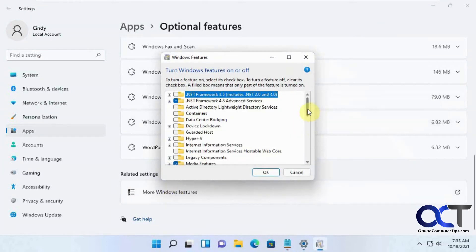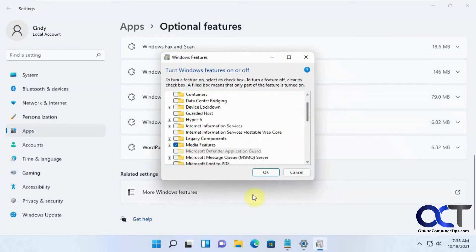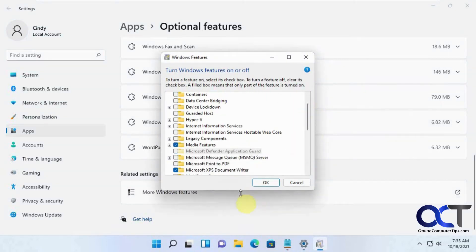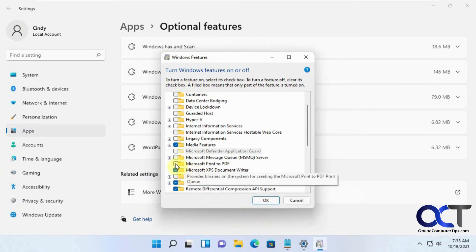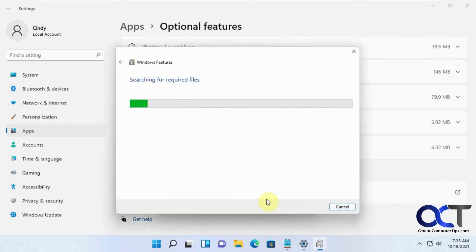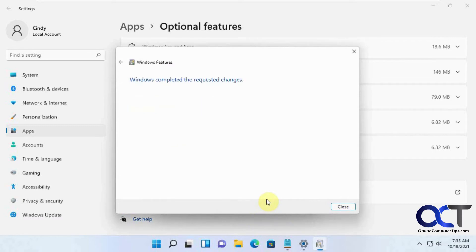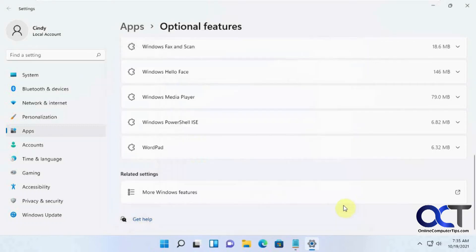Then you'll have this list here which you might be used to seeing in Windows 10. Then find Microsoft Print to PDF, check the box, click OK. And then it's real quick. Click on Close and close this out.